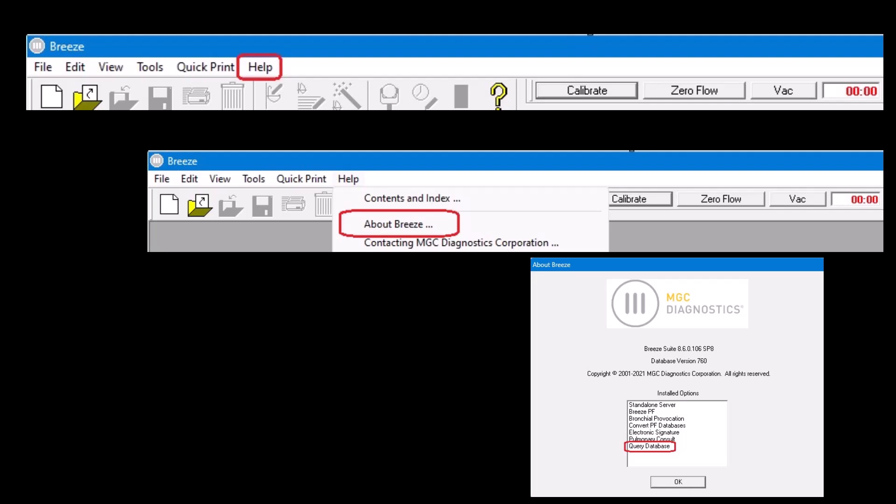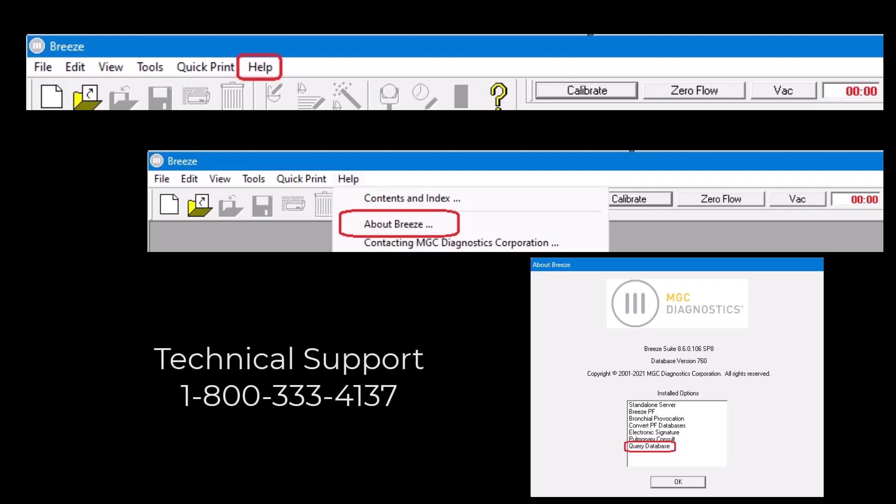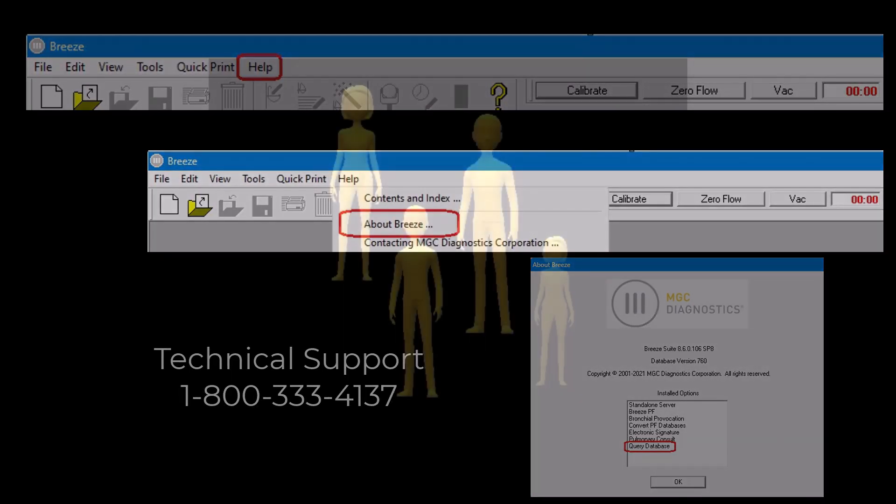Note that if your computer is networked to a BreezeSuite central database, then Query Database may have been installed on only some of the computers. Check all computers to verify whether or not the Query Database option has been installed. If the Query Database was not purchased, please contact your local sales representative. If the software option was purchased but is not showing up on any BreezeSuite computer, please contact our technical support department.